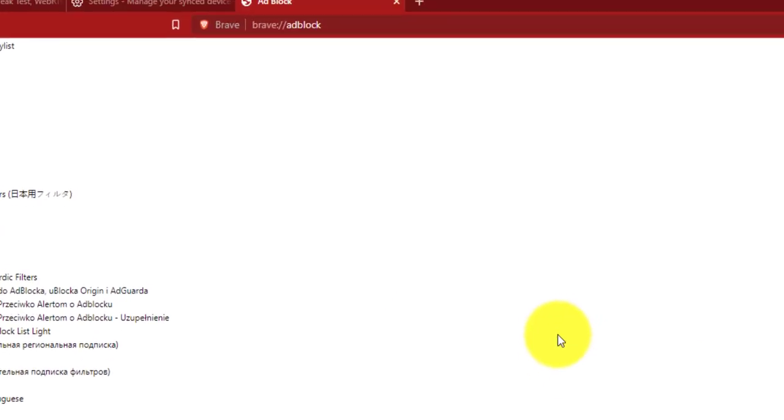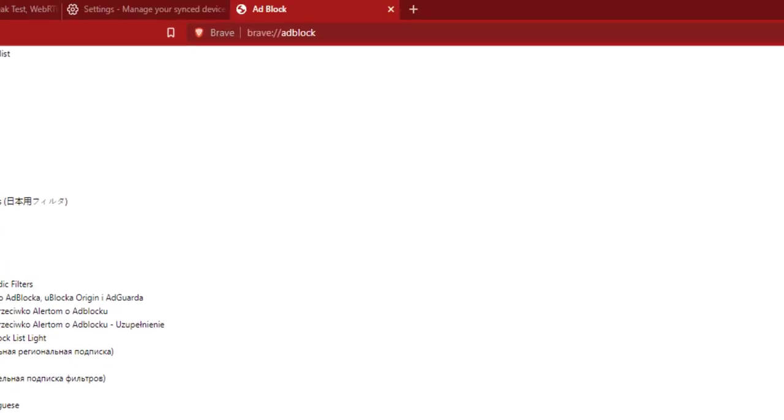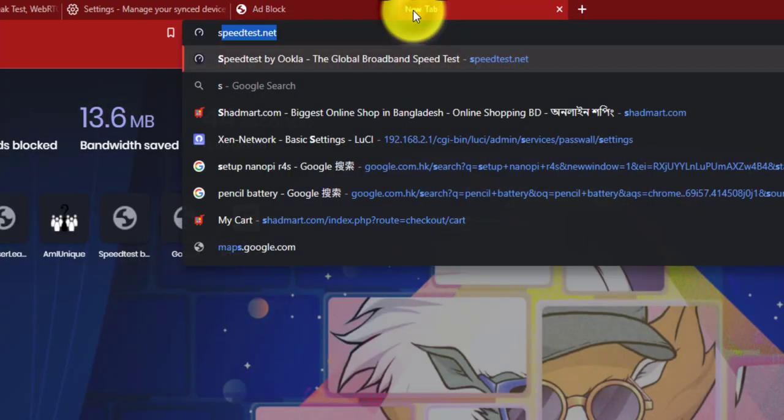Now, another feature I want to show you is you can manually disable elements adverts from a website. So for example, I will open a website.